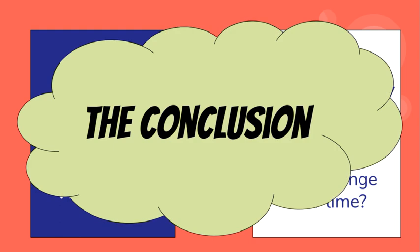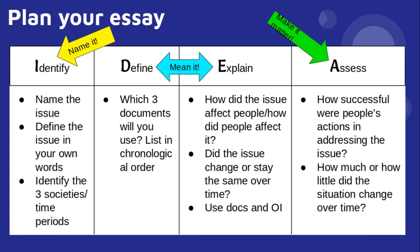So again, you identify your issue by naming it, you mean it in your body paragraphs by defining and explaining it, and then you assess the overall impact of the issue and you make it matter.